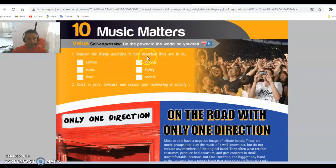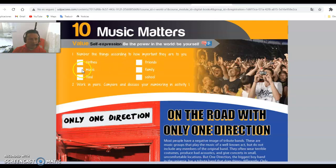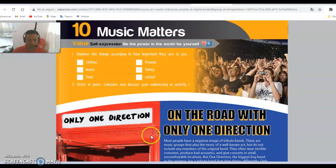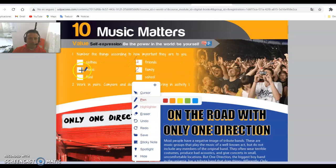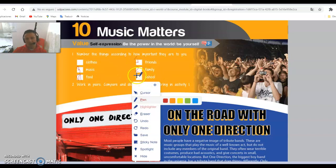Now, number the things according to how important they are to you. You need to choose in order. For example, for me — number one is friends, because friends are like family. Number two is family. Number three is music. Number four is food — food is very important. Number five is school. You're going to choose according to what you like.